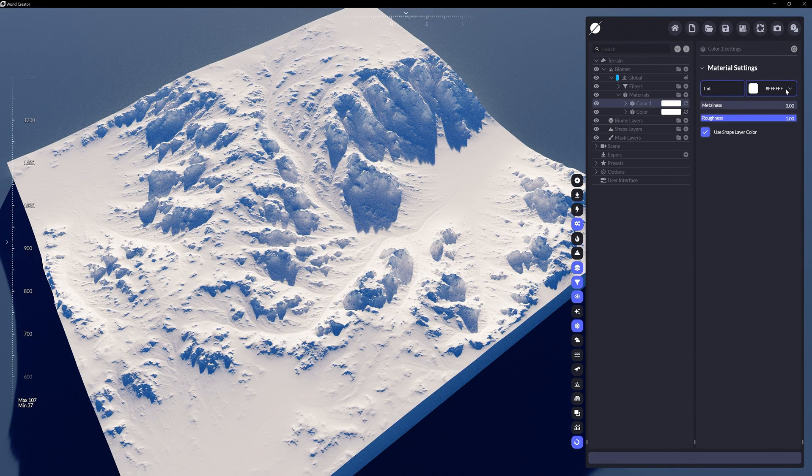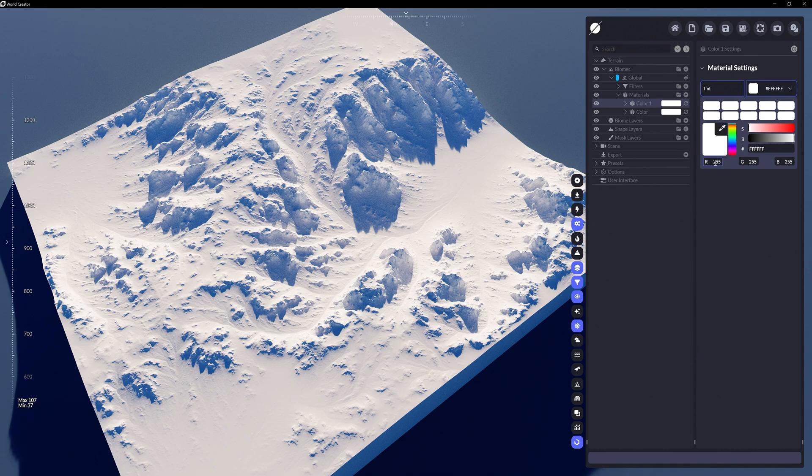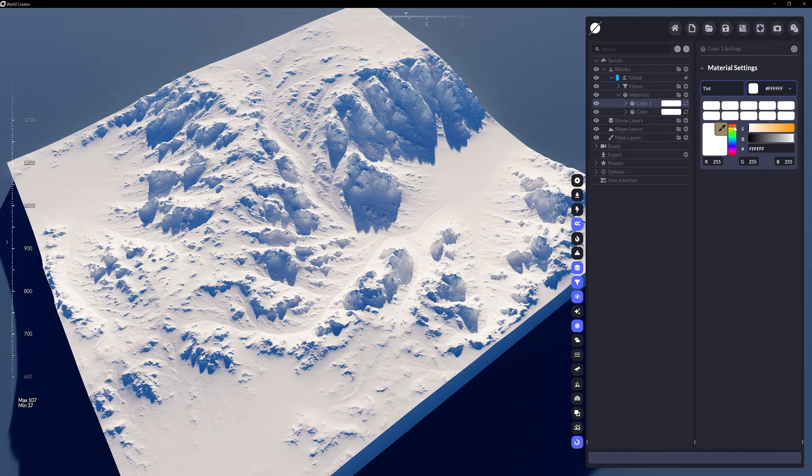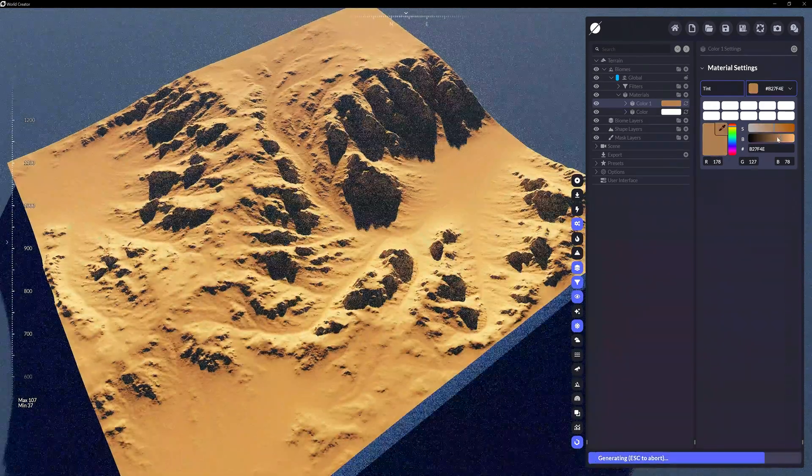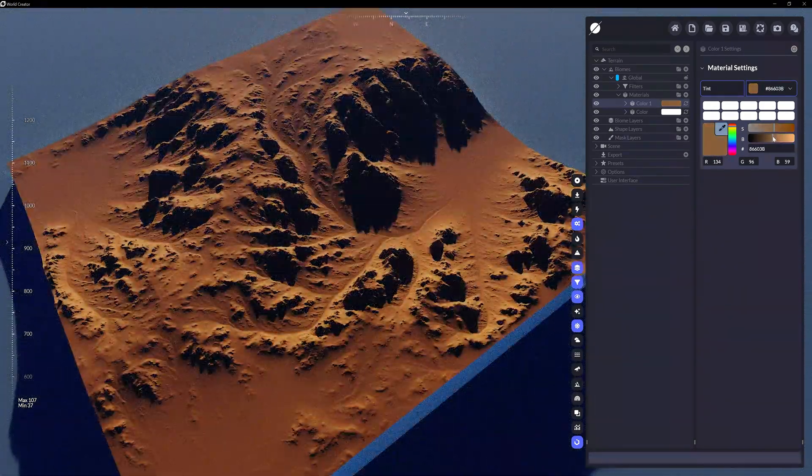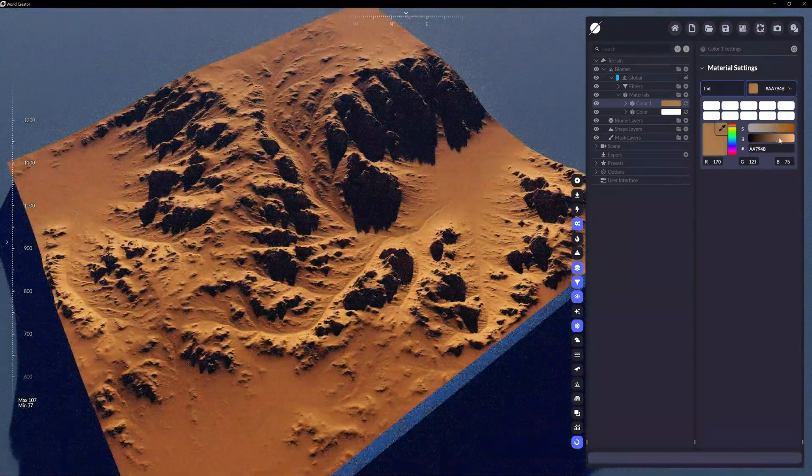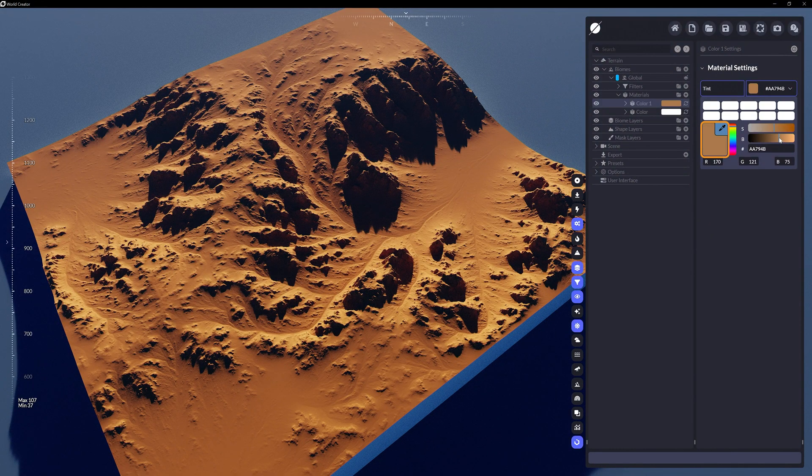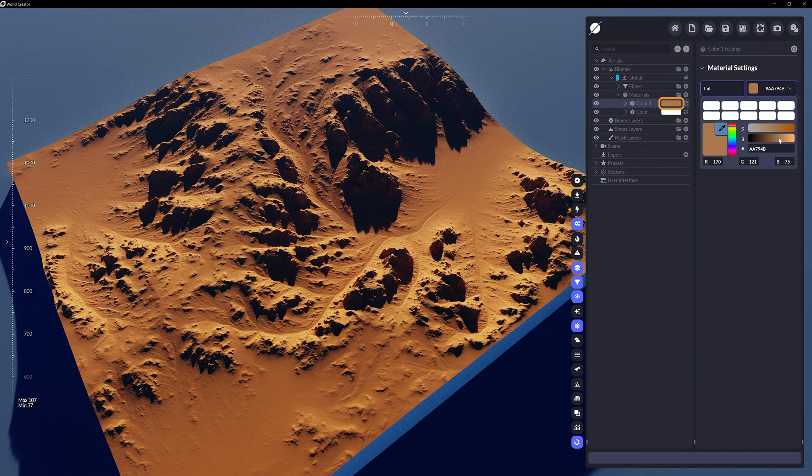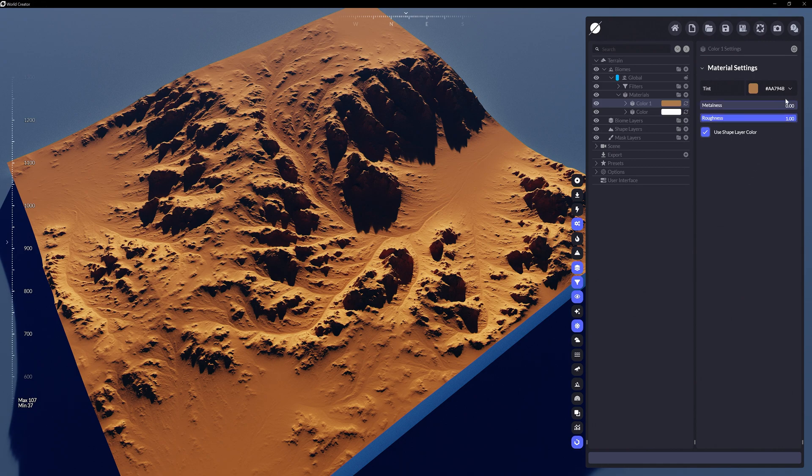But you can change it in the color layer's property panel to any RGB value, a hex value, or by adjusting the hue, saturation, and brightness sliders. Not only will the terrain change to the color you've selected, but the preview box and color swatch next to the color layer will also match.